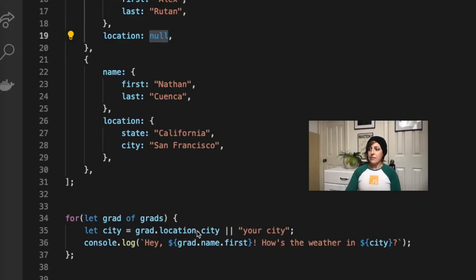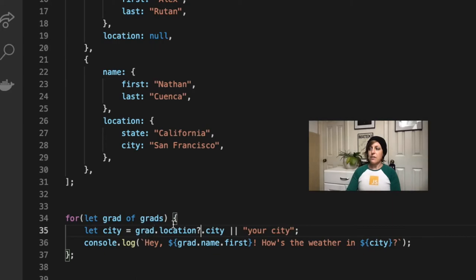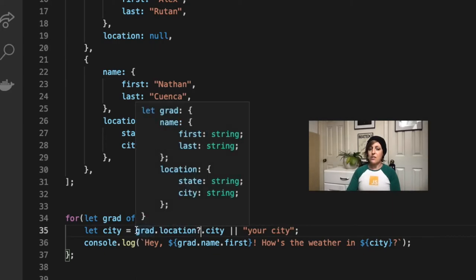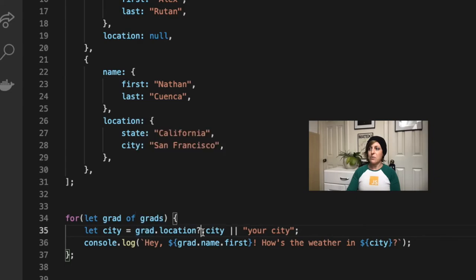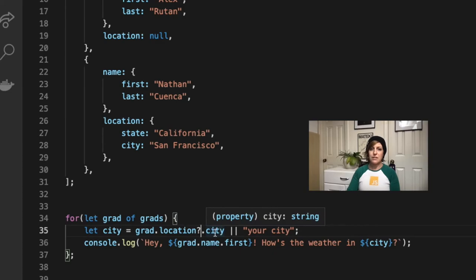If I add a question mark back in here, now what it's telling JavaScript is if grad.location evaluates to undefined or null, just return undefined. Don't bother looking for city because it's going to be pointless, so just call it undefined and move on.